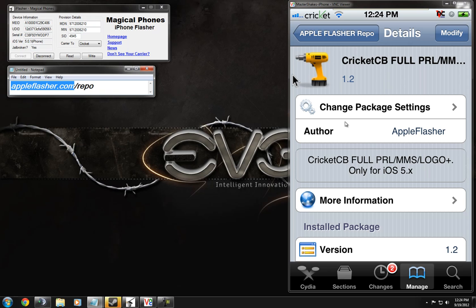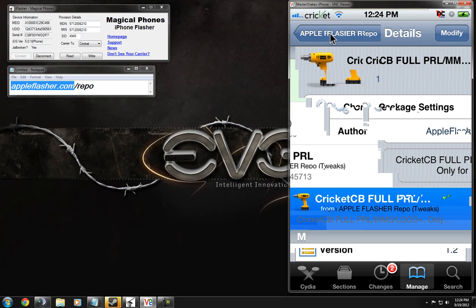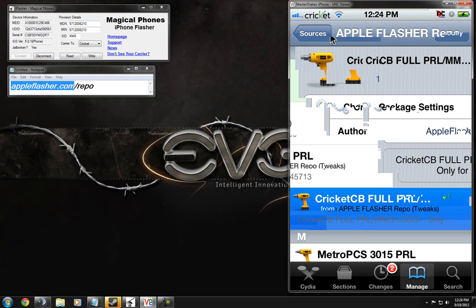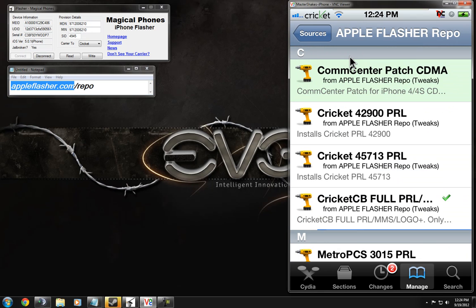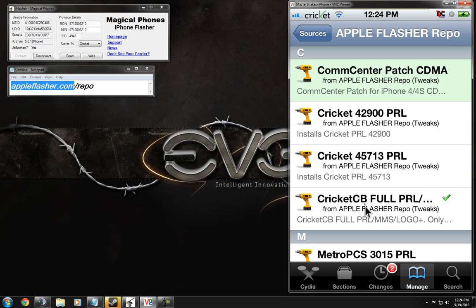It's really simple, you just go and get a couple packages in here. First one would be CommCenter Patch for the CDMA. Then you come down here and get your carrier bundle. Simple. Simple as that.